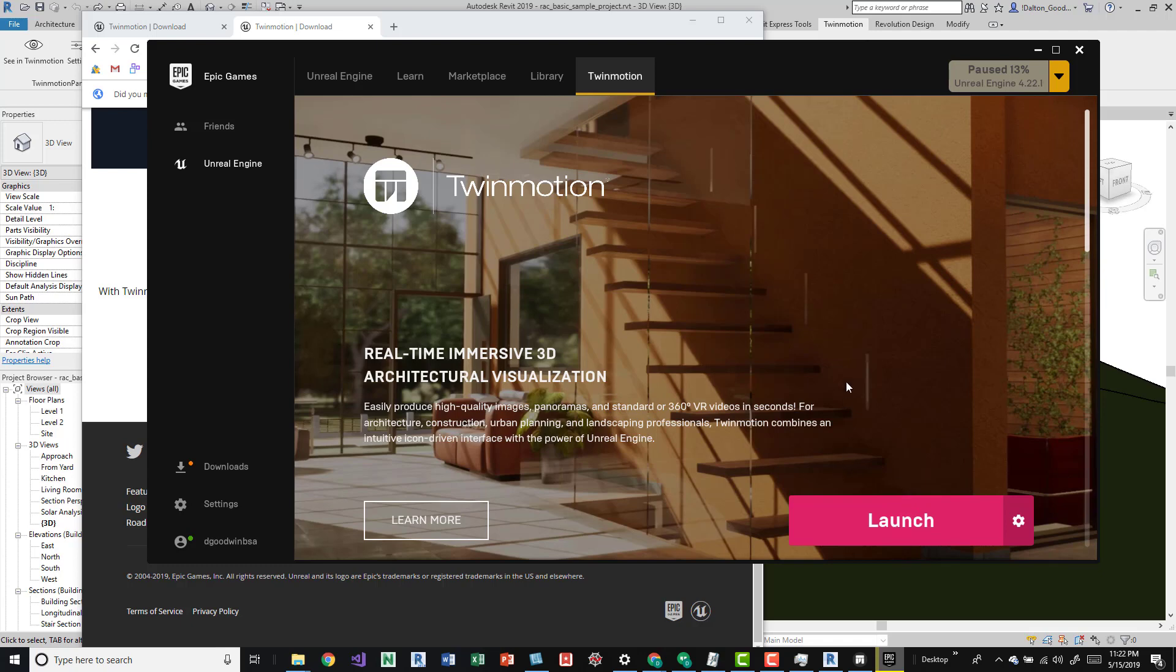You can open up Revit, and what I've noticed is it does have some connectivity problems at first. Make sure to have Revit open and then launch Twinmotion before you see it in Twinmotion.